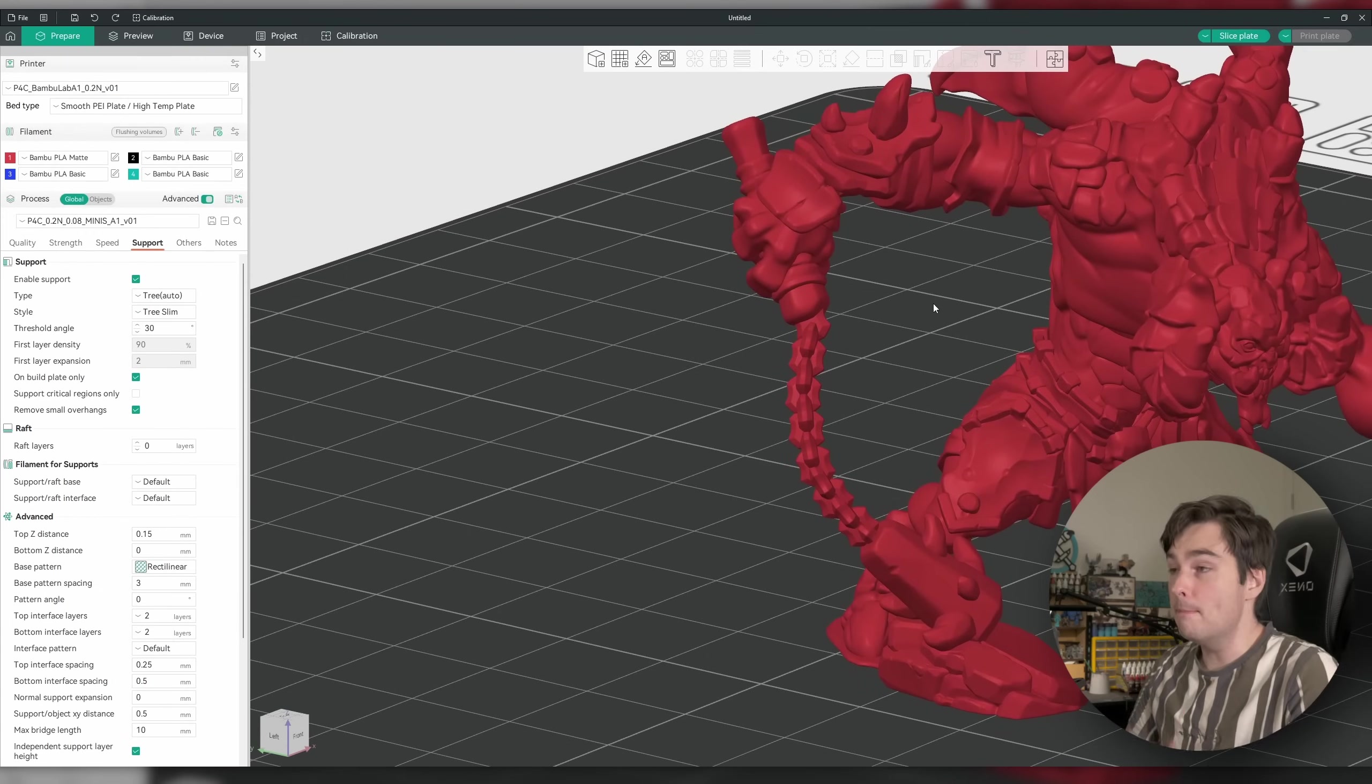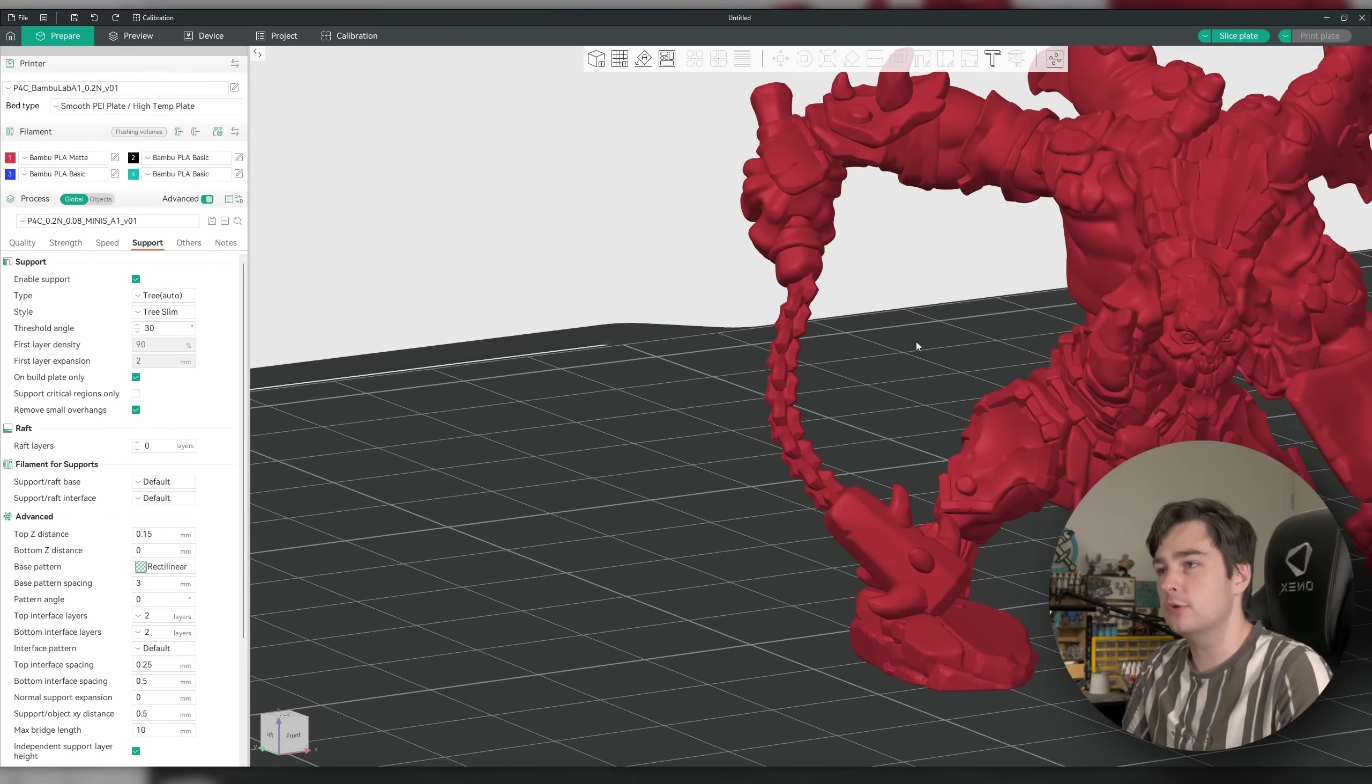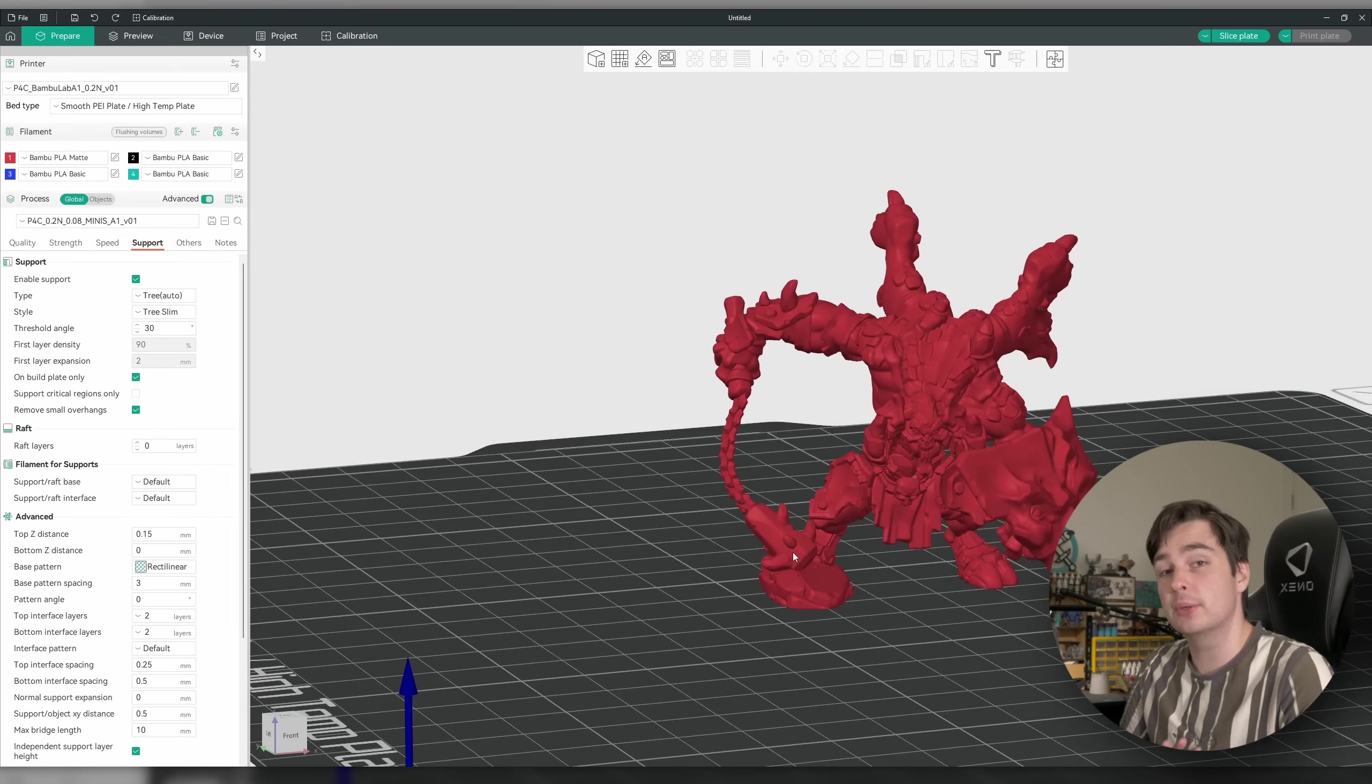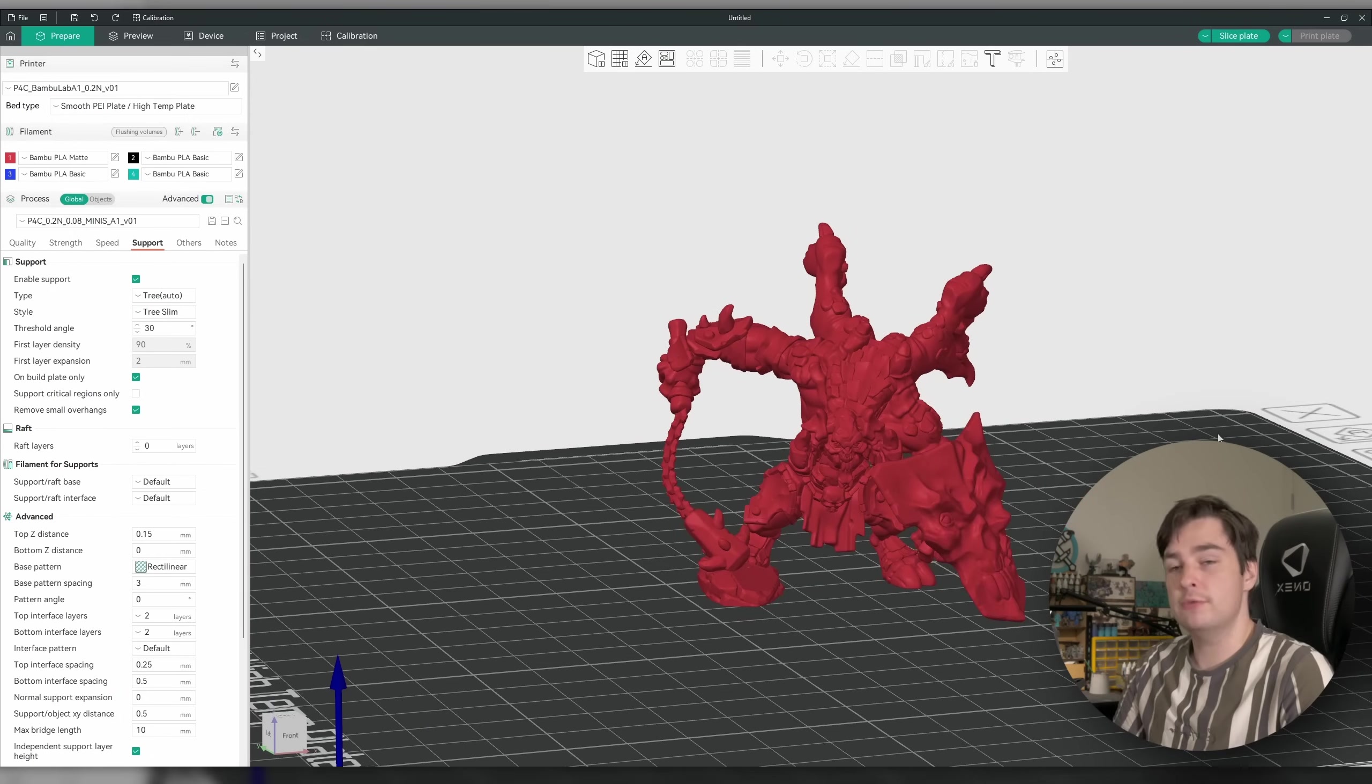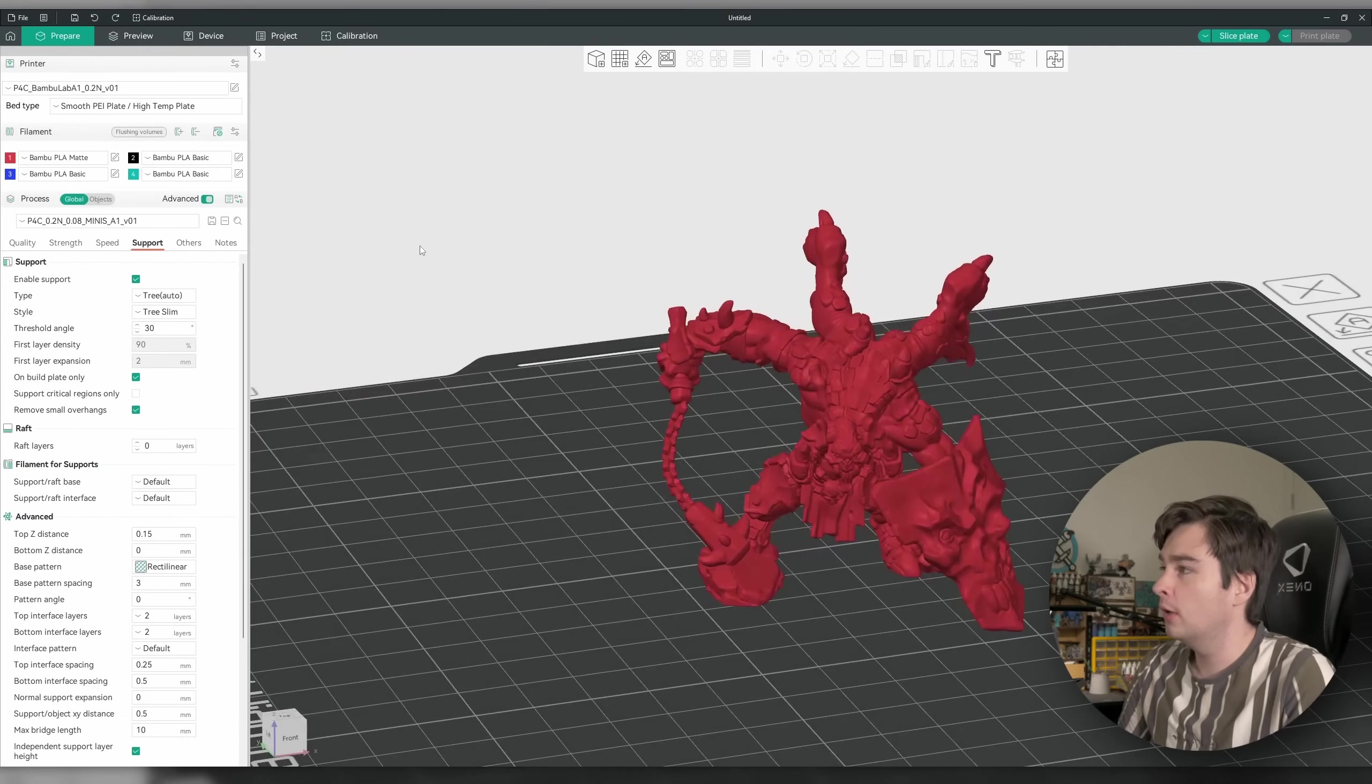The only issue that we might run into is potentially this chain, but even so, I think that this model is probably large enough in scale that that chain is going to print up just fine. But if that causes a problem later, we can probably come back and look at a different supporting option for this mini. But for now, given that we're going to keep this in the default orientation, I'm going to go ahead and start adding in some supports.